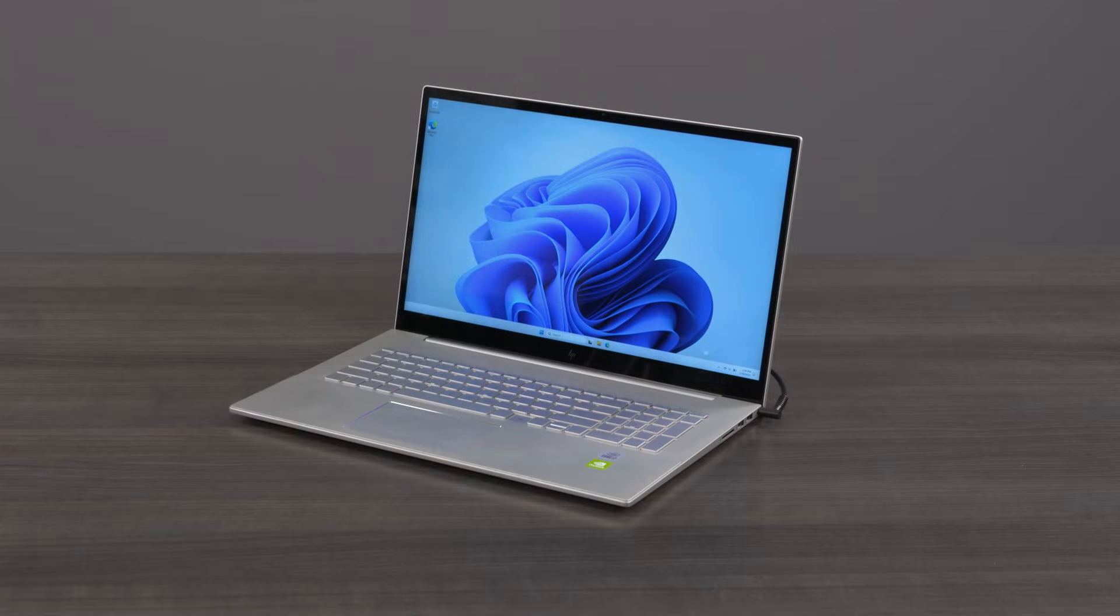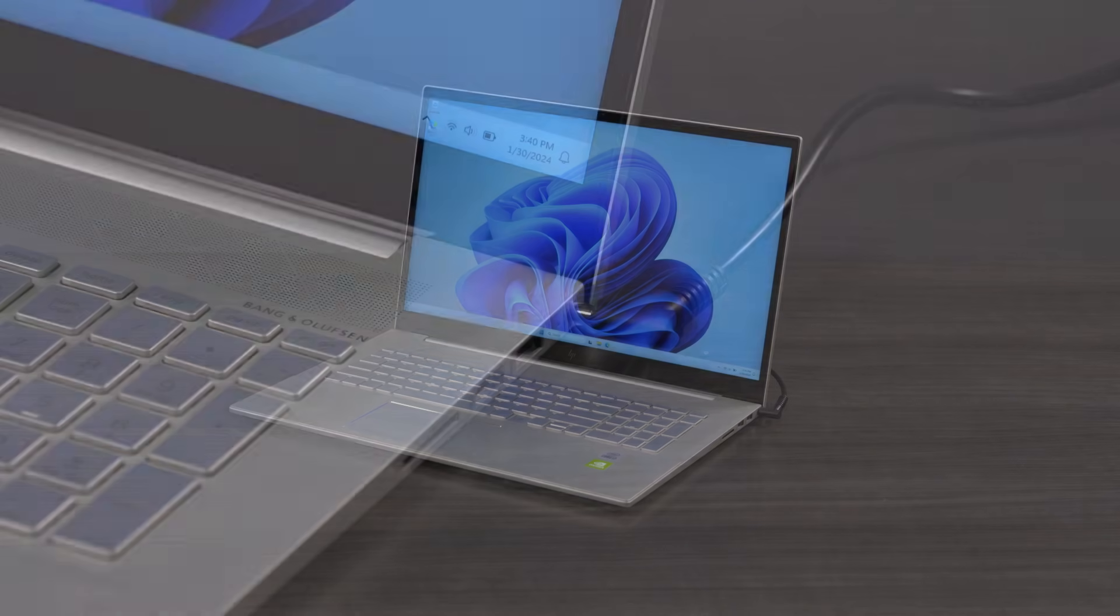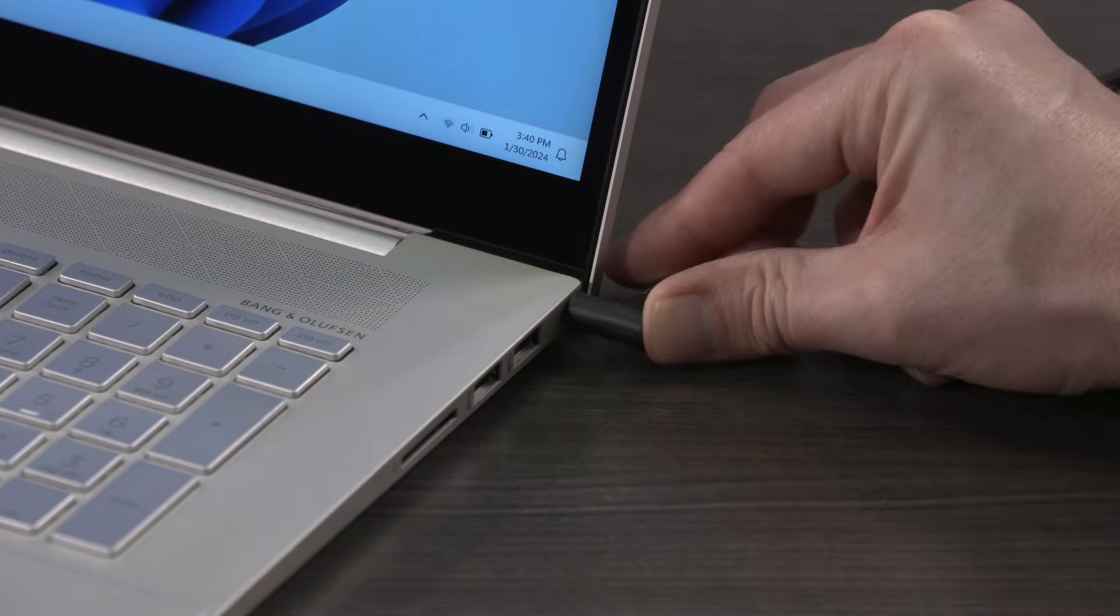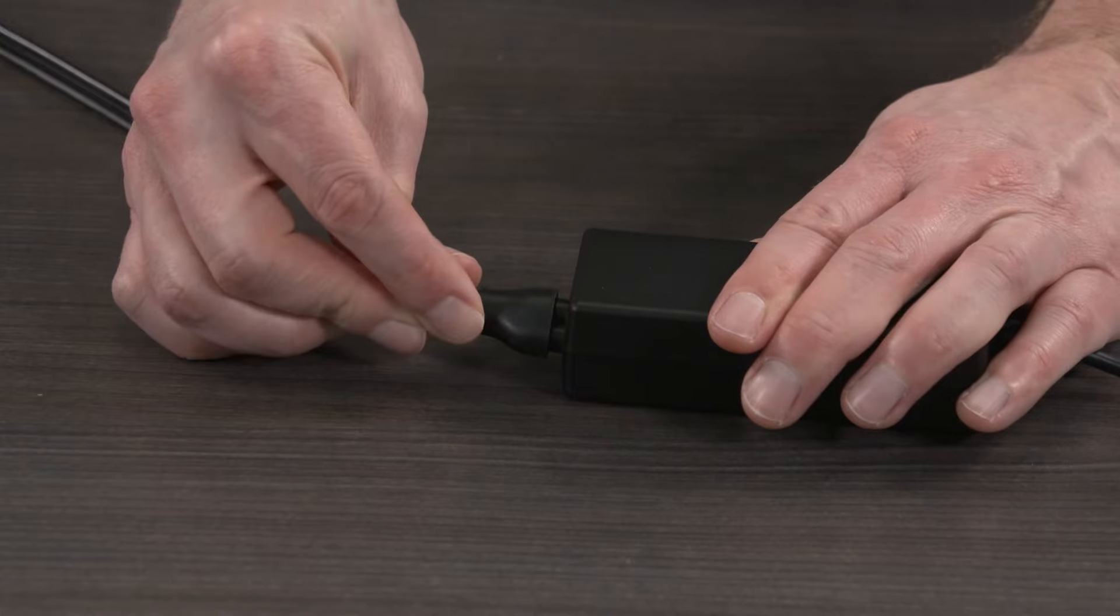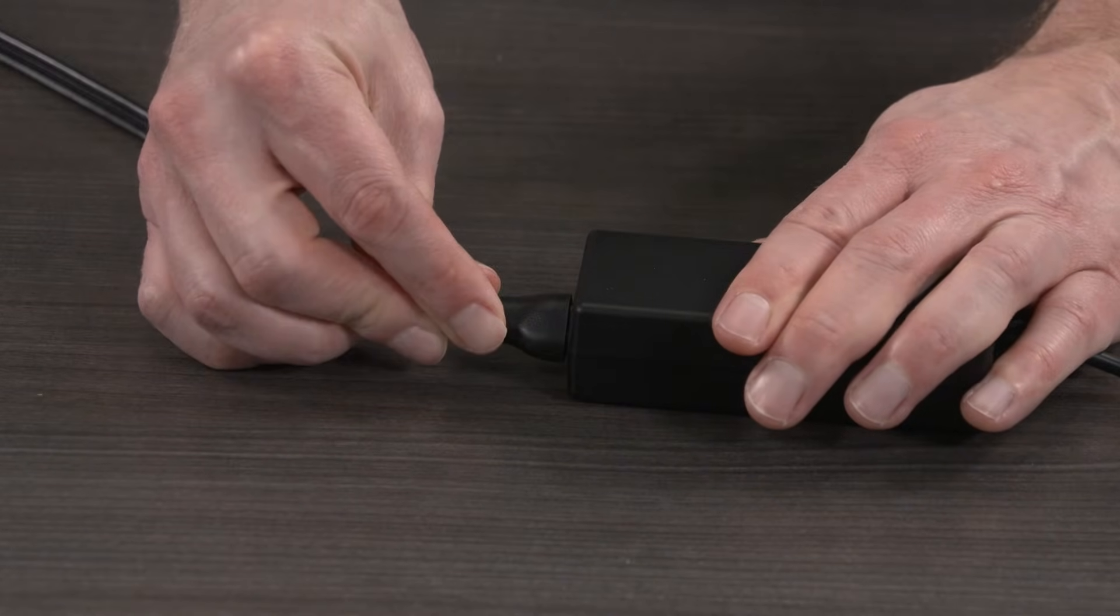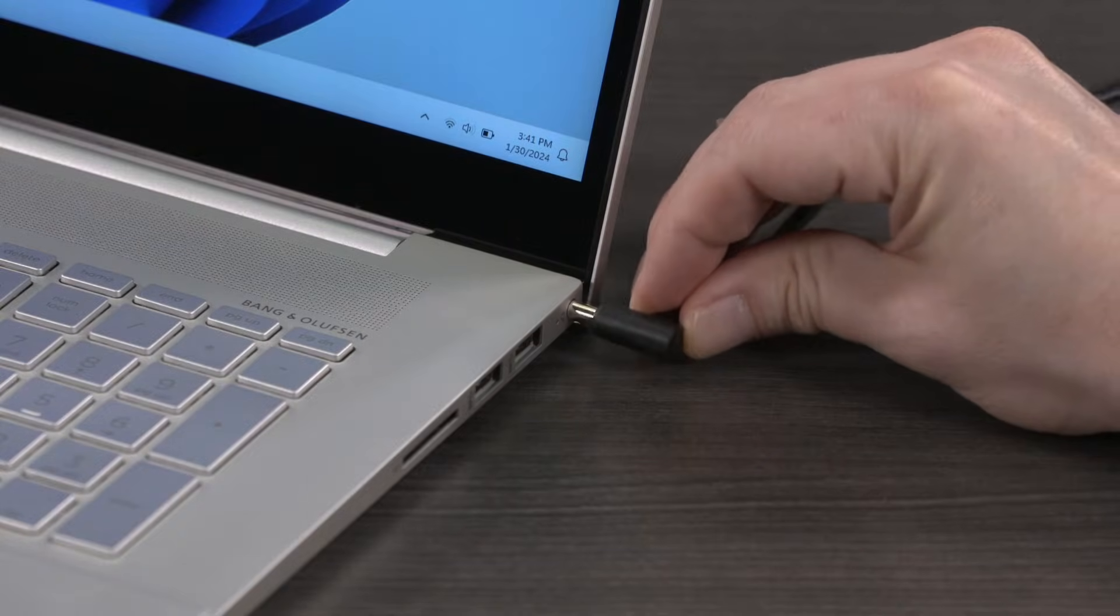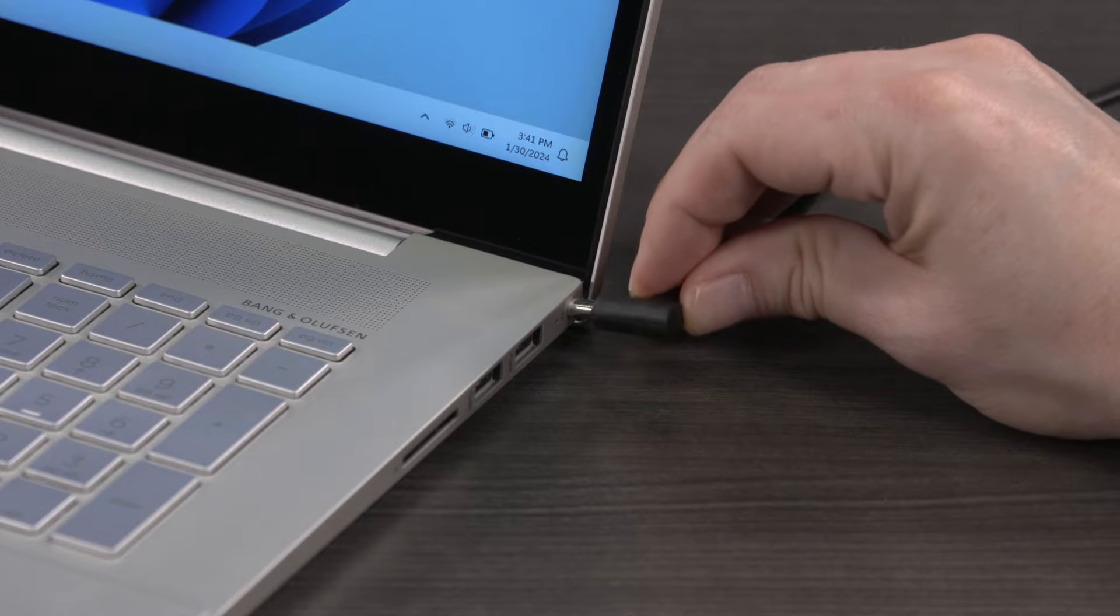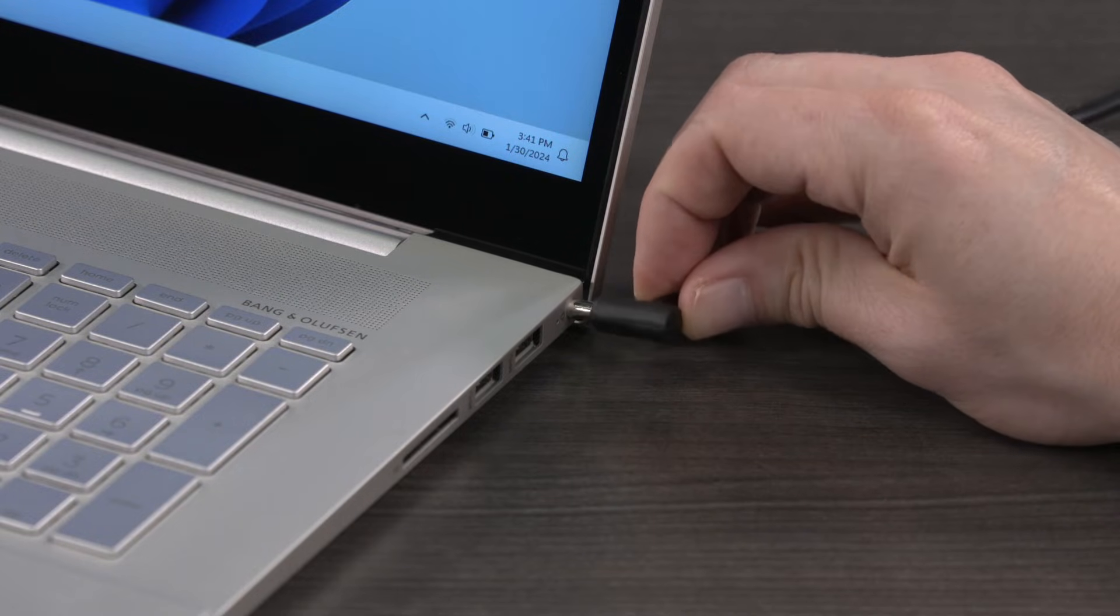Make sure that the notebook is receiving power from the power source by checking the following areas. Verify that the power cord is securely connected to the computer and to the AC adapter. If the AC adapter connection to the computer is loose, the connector might be damaged and require repair.